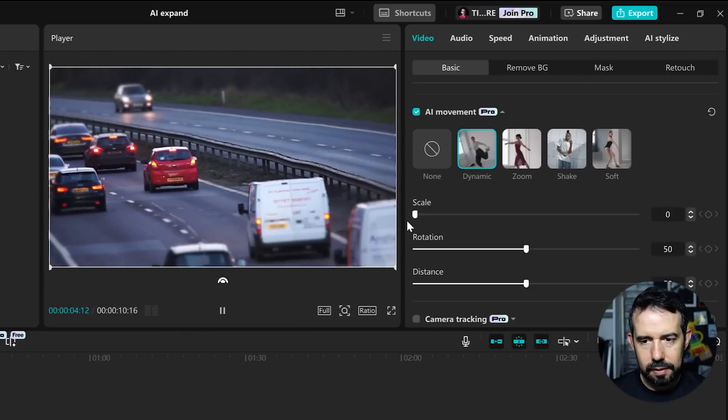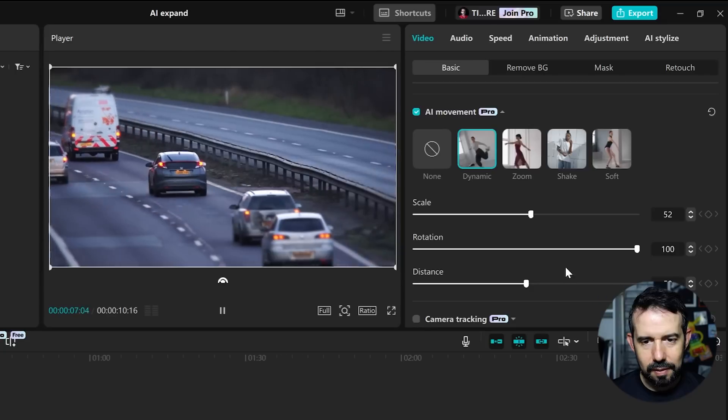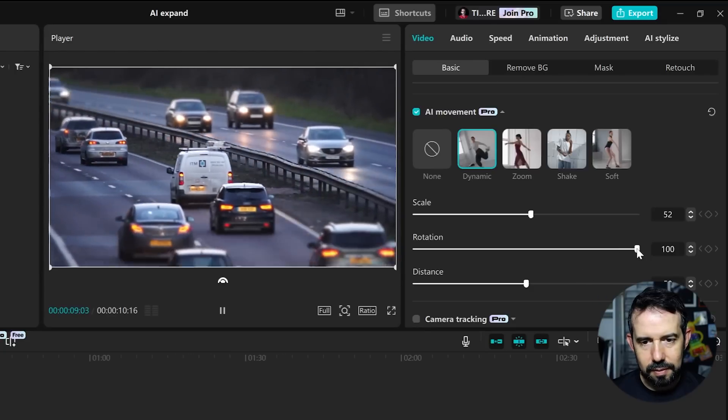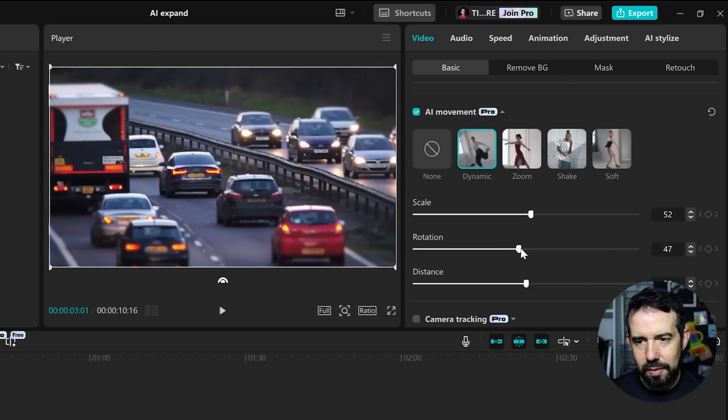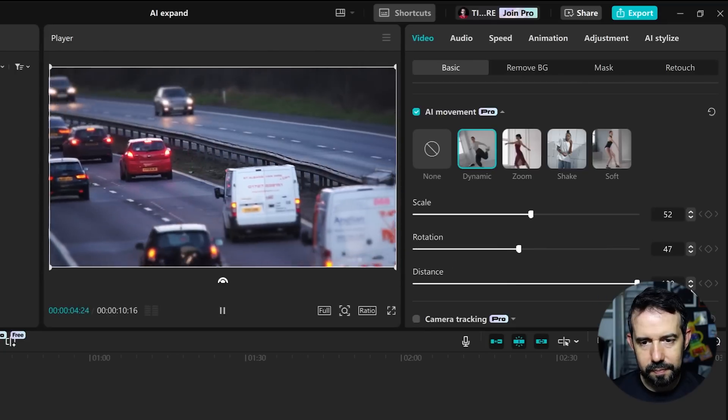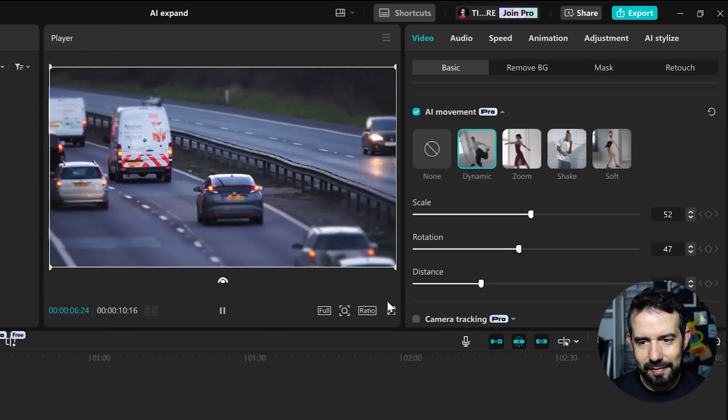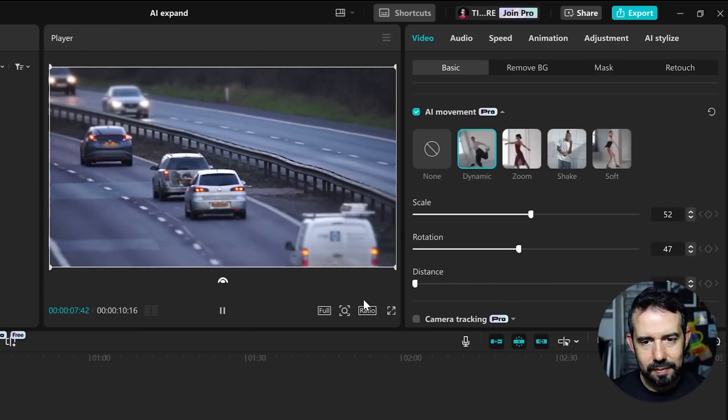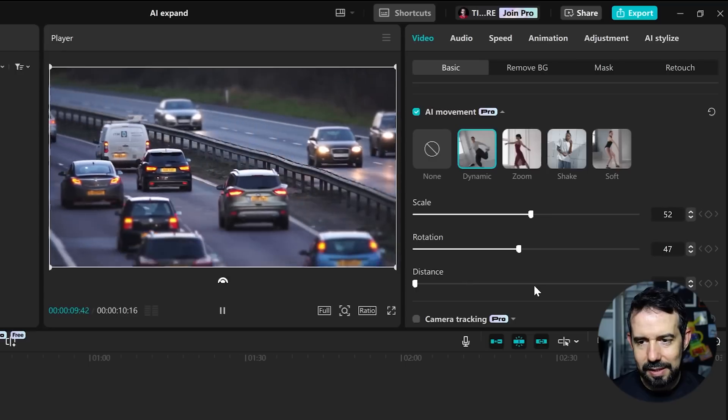What about the Rotation? And what about the Distance? That's nice.